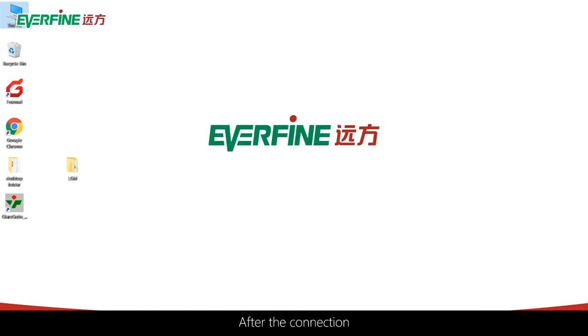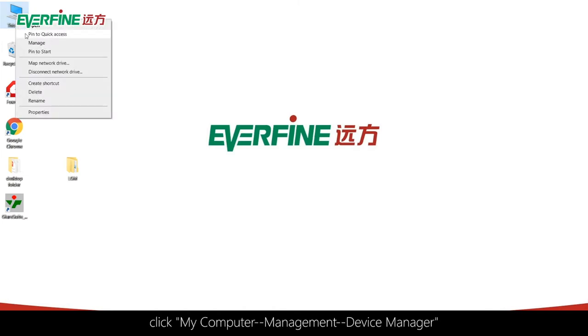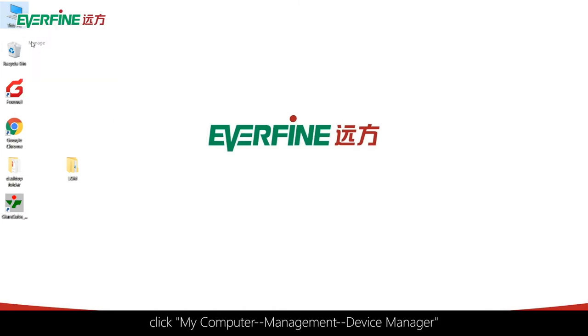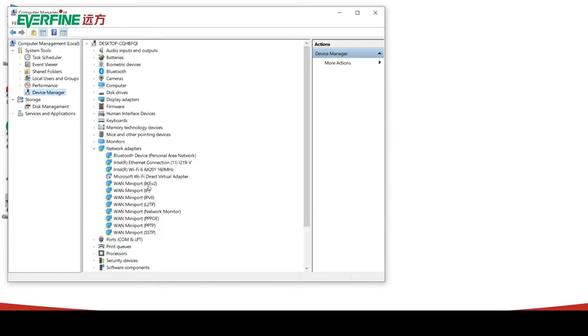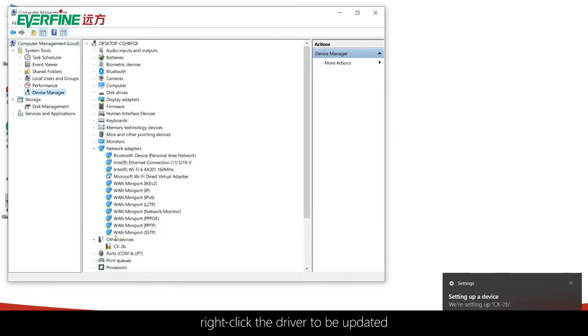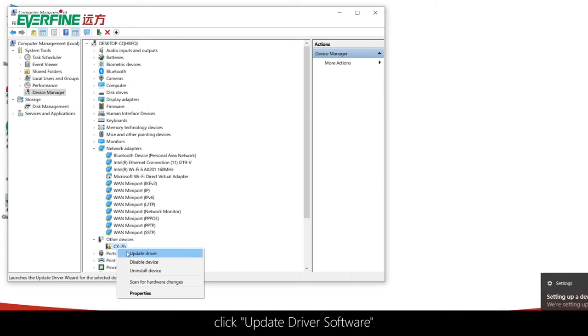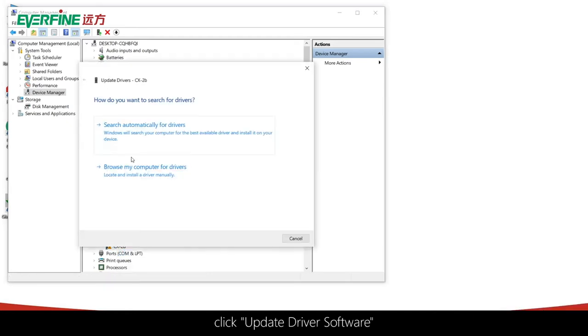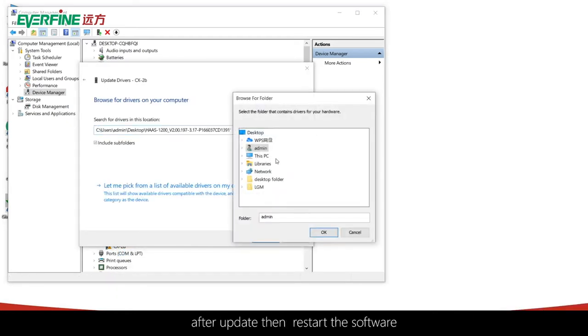After the connection, click My Computer, Management, Device Manager. Right-click the driver to be updated, click Update Driver Software, and browse the computer to find the driver. After the update, restart the software.